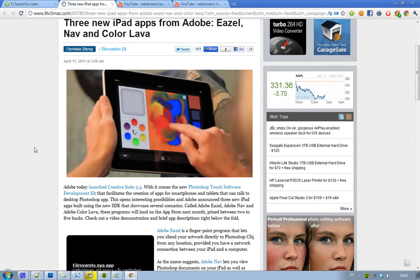Adobe have also made 3 new applications using this Photoshop Touch SDK, and these are called Adobe Easel, Adobe NAV, and Adobe Color Lava. They will be released next month in May in the iPad App Store, and they will cost 2 to 5 bucks, so that's pretty cheap — pretty cool apps.